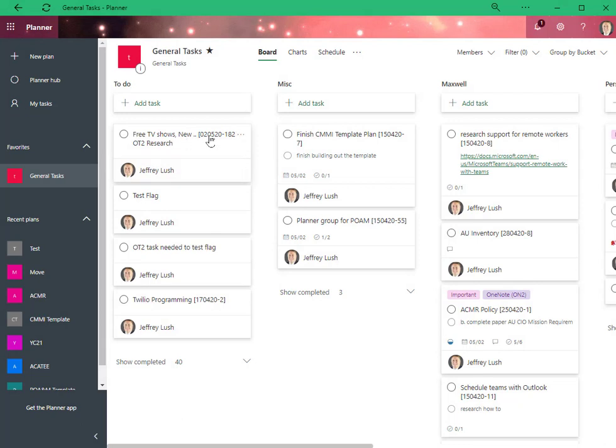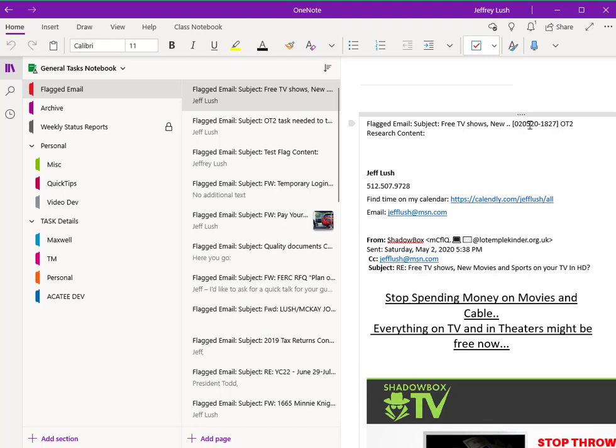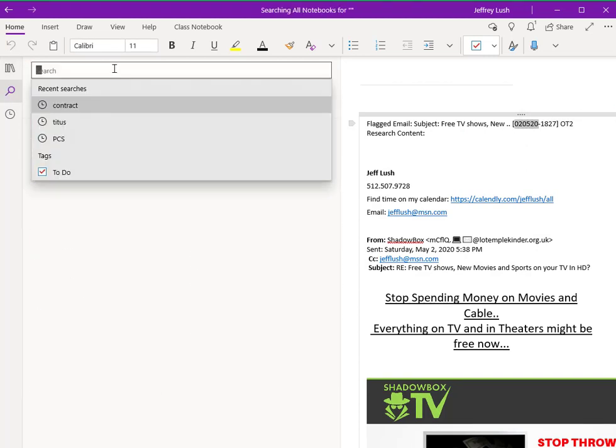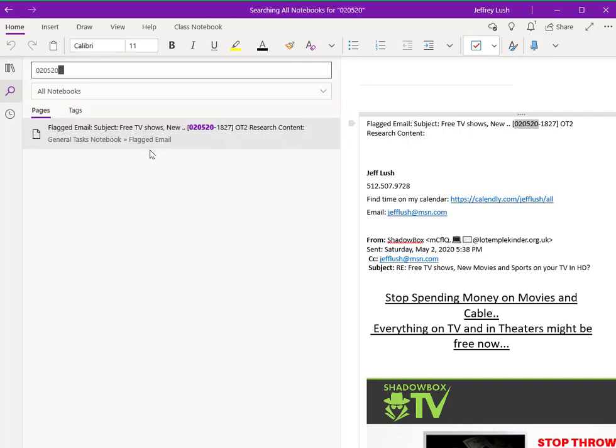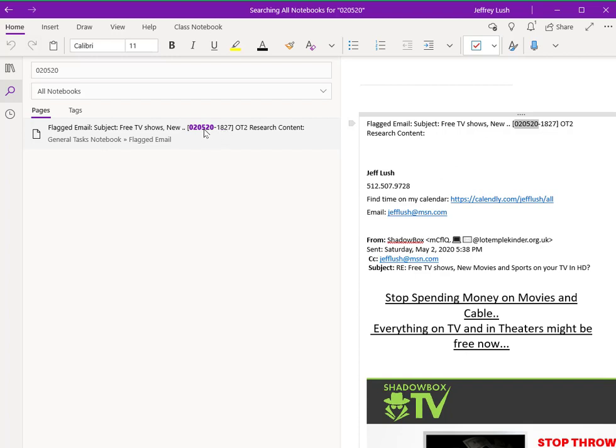So if I see a task, for example, in planner, and I need more detail, see, there's that unique identifier. And then I can go over and just search for that unique identifier in OneNote, for example, because OneNote's got a great way to search for things. And bada bing, it pulls it up.